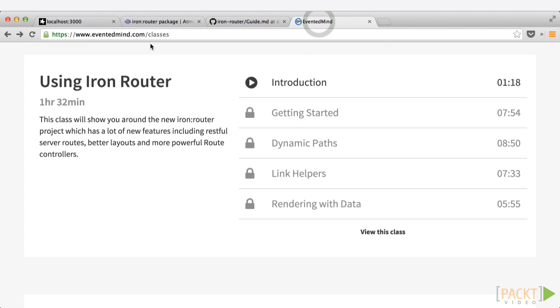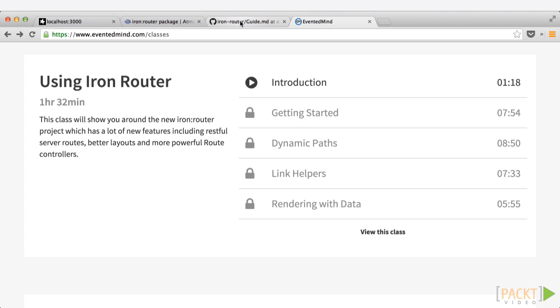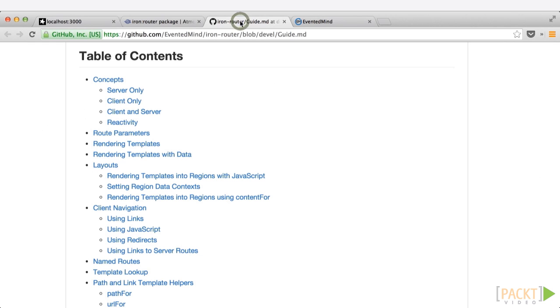There's also an available video series on eventedmind.com. It includes an introduction video to see if it's right for you, and if so, there's a subscription in order to view the rest of the content. But if that's the way you learn, that's a fantastic resource available to you.